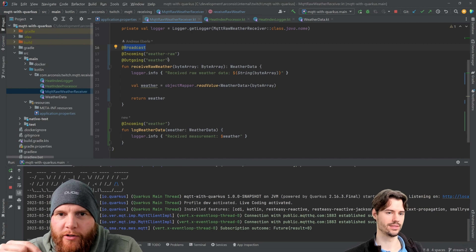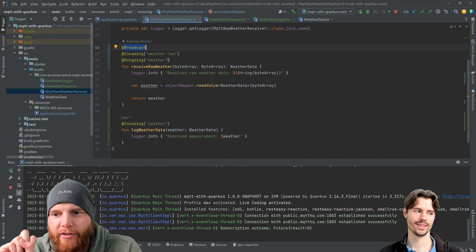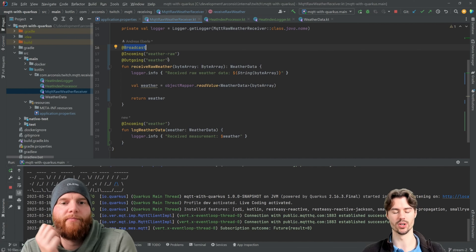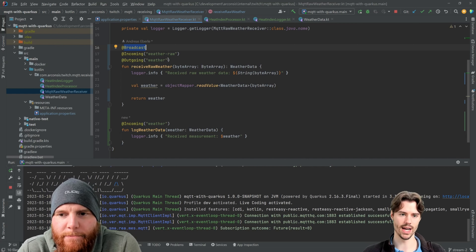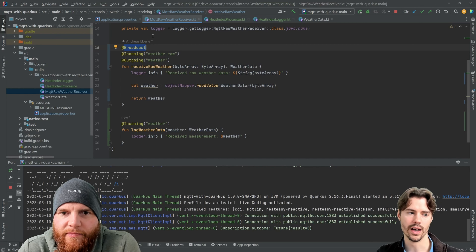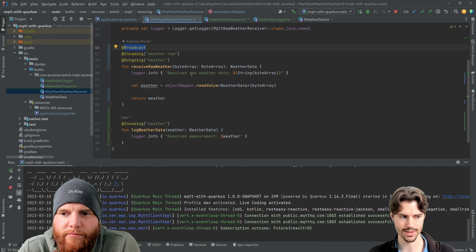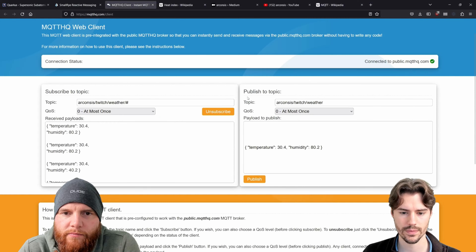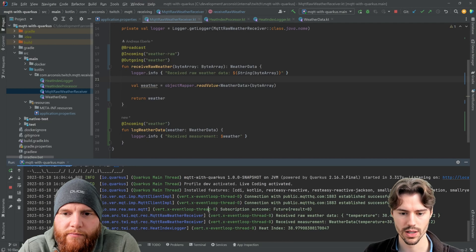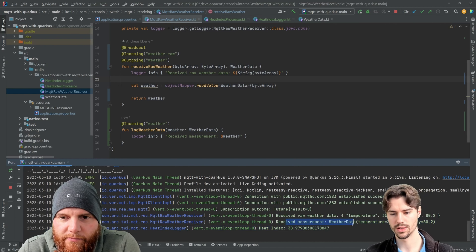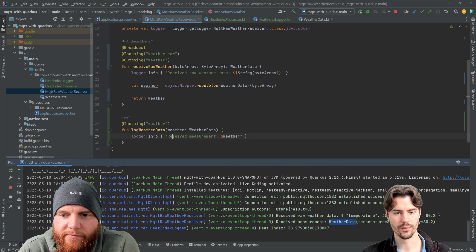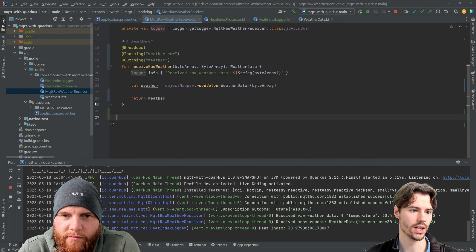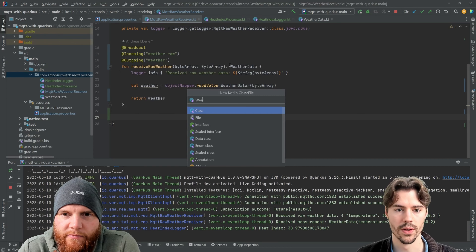This is the earliest point you can split it inside your program. You can also have multiple consumers listening to the same queue topic externally. But inside the application, you need to tell Quarkus that this message will be consumed in multiple places. Testing this now: we send the message, receive the raw message, receive the measurement from the new method, and also calculate the heat index.